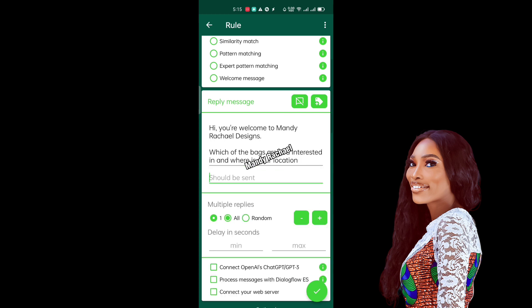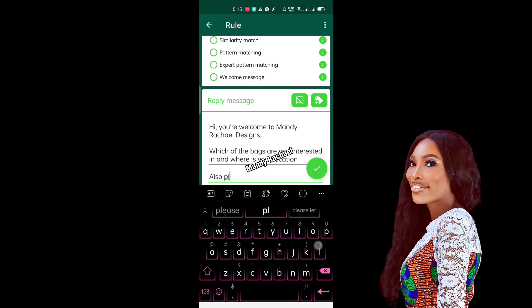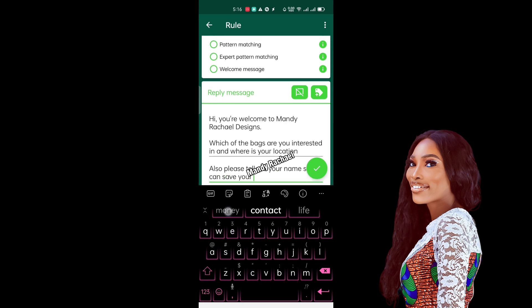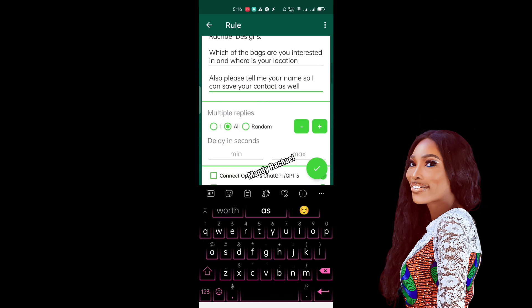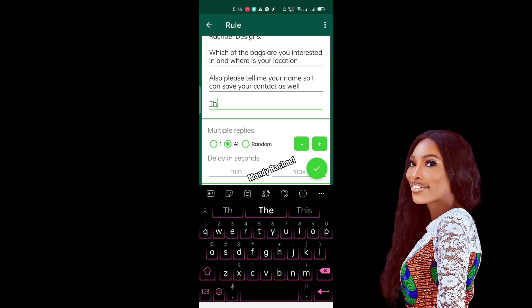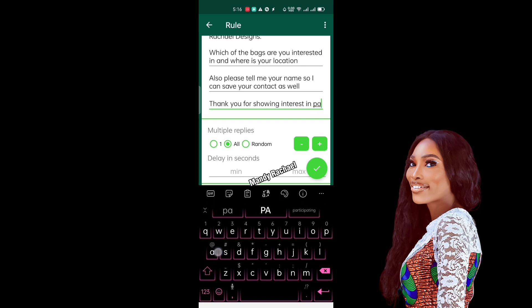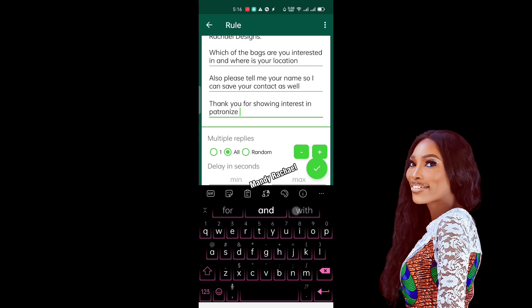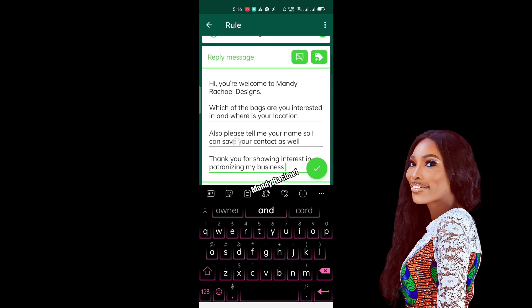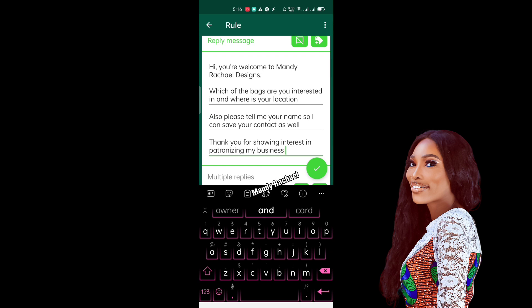If you want more than one reply, click the plus sign to add another message — for example: 'Please tell me your name so I can save your contact.' You can keep adding messages by clicking plus again, such as 'Thank you for showing interest in patronizing my business.' Note that this app is a paid app, but you can still use it for free. The free version is limited — you can't have too many multiple messages. I'm using the premium version, which allows me to add multiple messages.